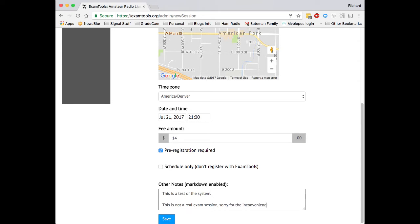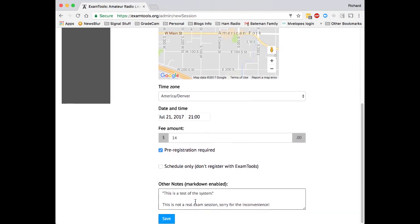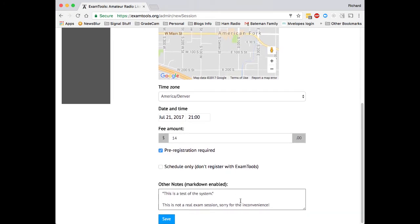The notes will show up both on the registration page when they go to look at the exam on hamstudy.org, as well as being emailed to them after they finish registering, so that they get a copy and a reminder of where the exam session is, and what things they may need to bring, any notes that you may want to put into the session.